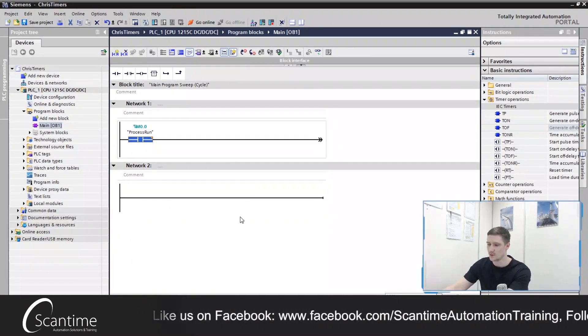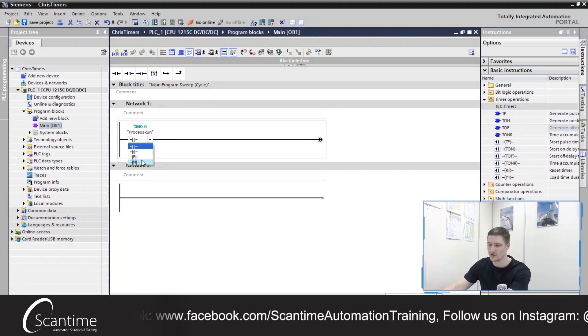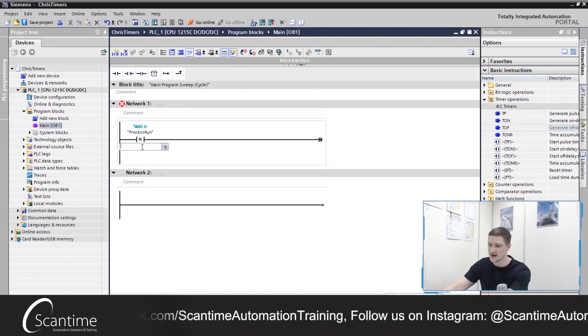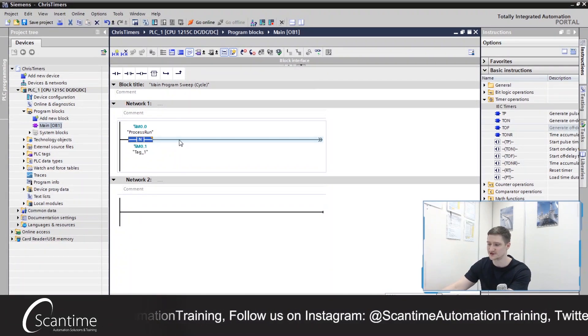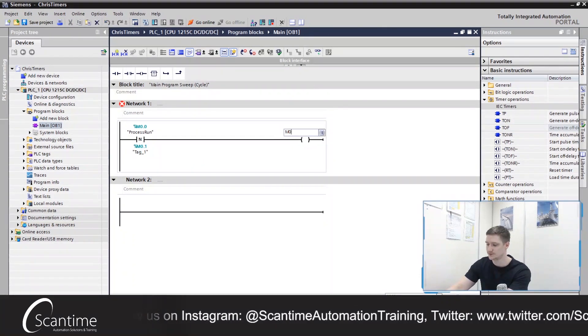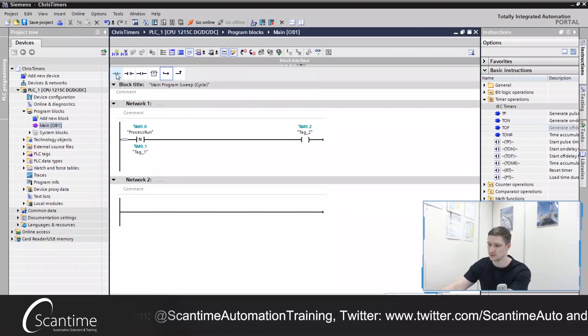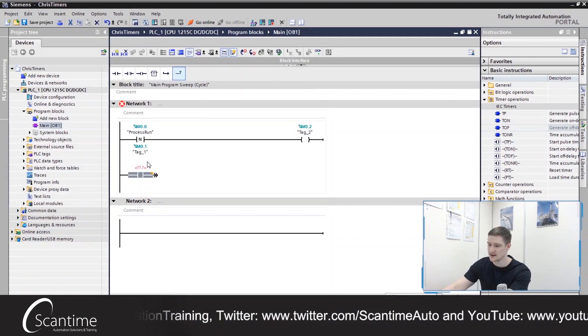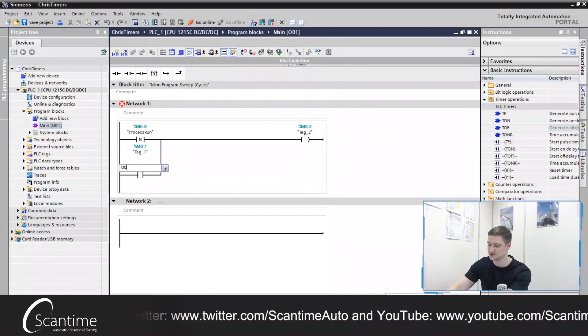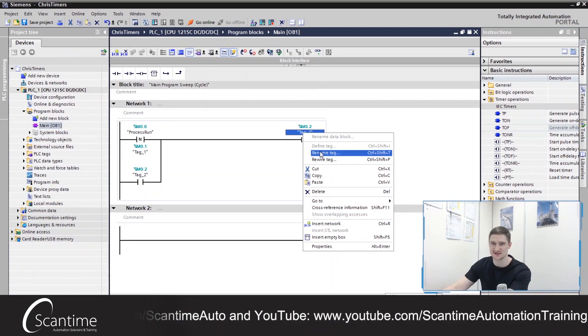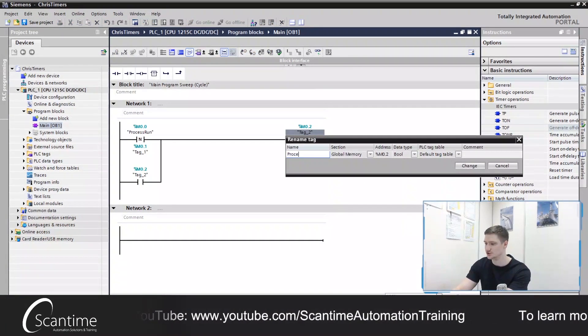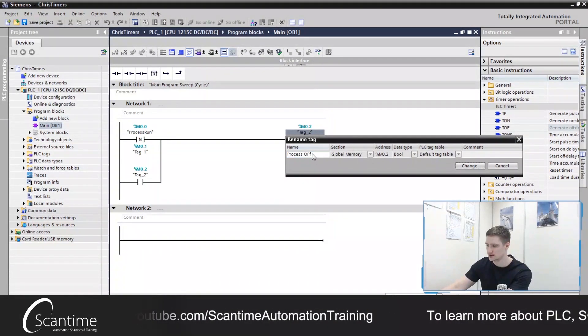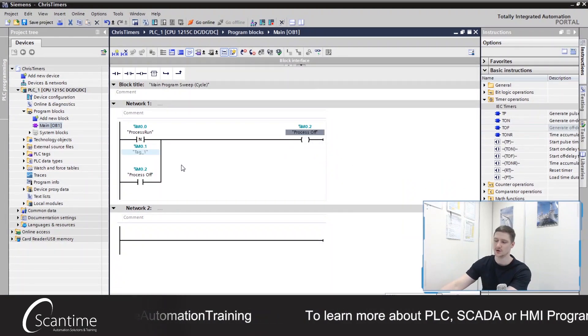Then what we're going to do is we're going to have this trigger on the negative falling edge. I need to assign a storage bit to it, I'll just assign M0.1 for example. And what we're going to do here is we're going to latch on a bit, M0.2. And this is going to be our signal to tell us the process is turned off, which is going to be that enable signal for our timer effectively. So let's rename this to process off for example.